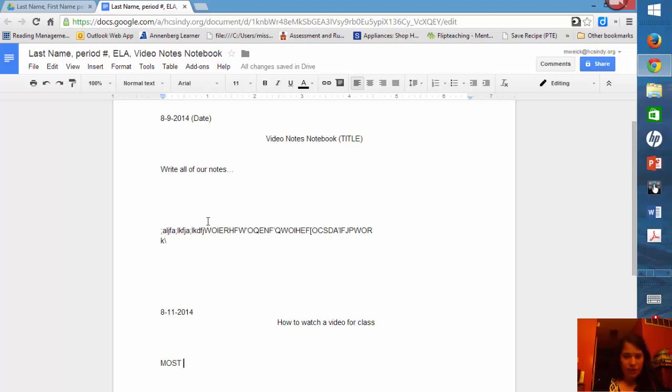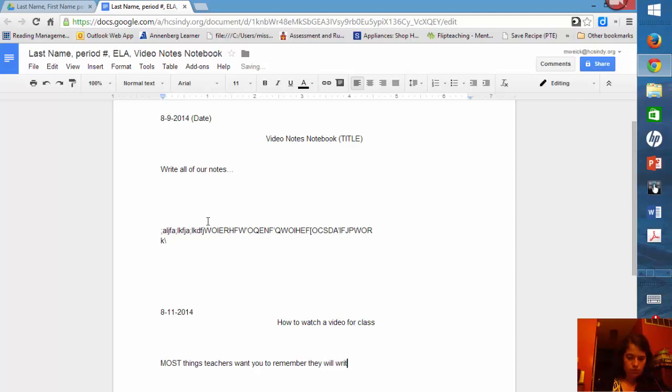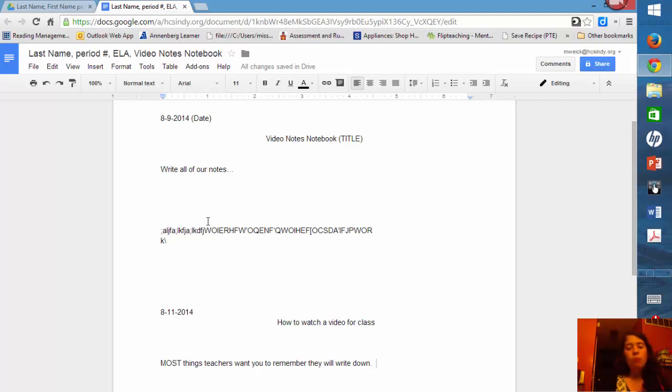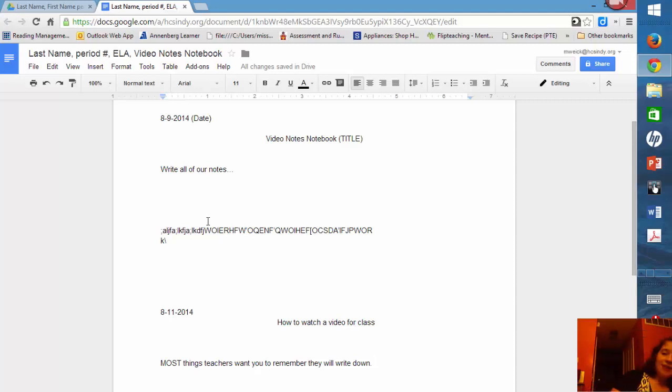That's kind of a teacher's secret. Most things teachers want you to note, now they won't always write it down, but many teachers will because they want to give that visual reminder. So most things teachers want you to remember, they will write down on the board. And those are the things that are on the screen in the case for video notes. And that's how you know that it's important.